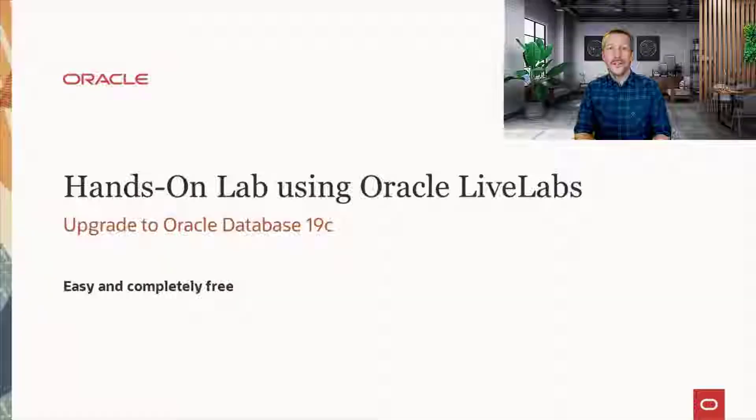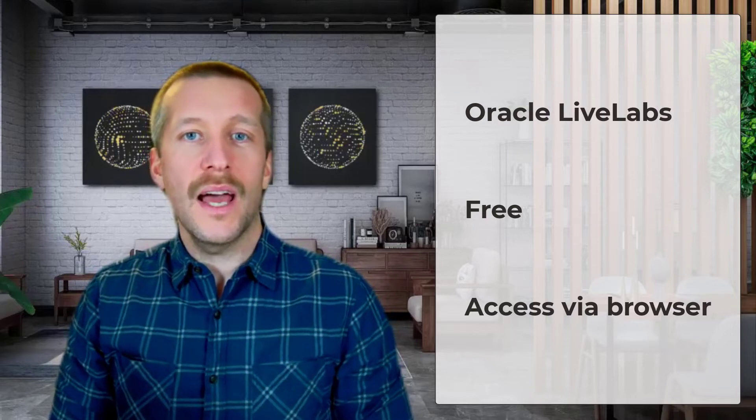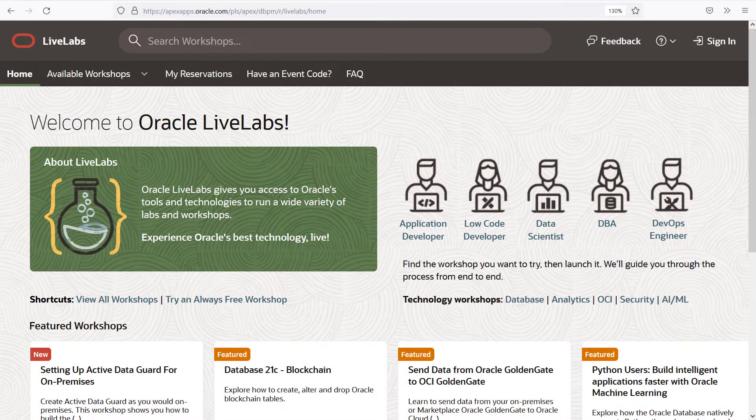Hi, my name is Daniel. Today I'll show you how you can try Auto Upgrade using our hands-on lab. I'll be using Oracle Live Labs and provision the lab in the free tier part of OCI. This means there is no cost at all — it is completely free and super easy to try out because you can just access the lab via a browser. So let's give it a try. This is the Oracle Live Labs front page.